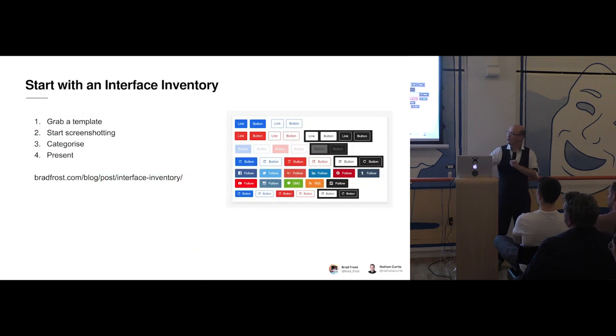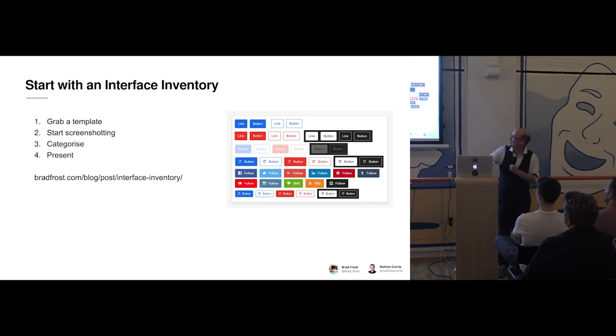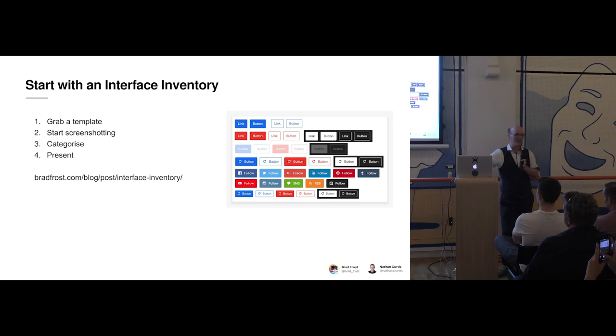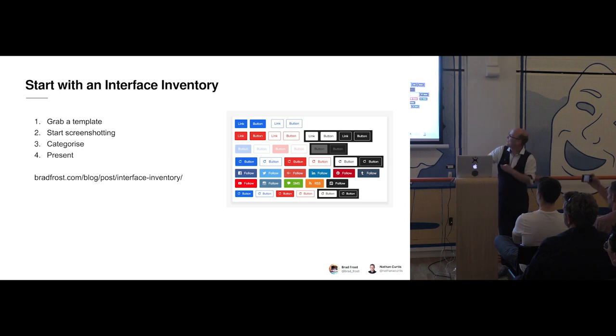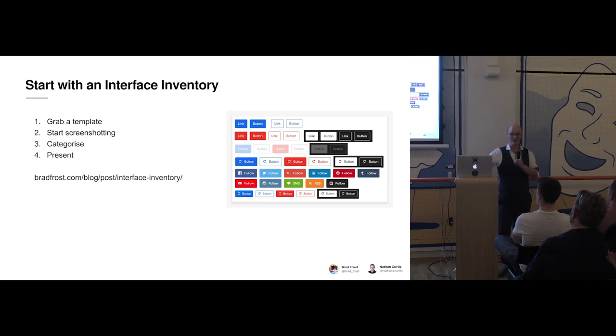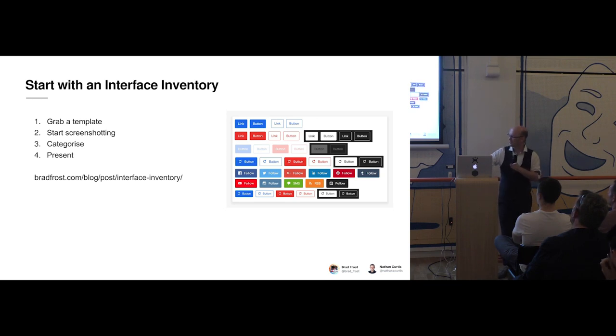To do that, we found an interface inventory was a really useful exercise. And Brad Frost has a great model for this. So you can grab a template from his website, simply start screenshotting, go through all the apps. That was actually quite fun. We did do that in the Shard, covered all the walls so you couldn't see the view anymore. And then we started categorizing it and presented it back. Now that gives us a great view of the things, the components that should go into the system, but also the things we don't want to do again. The things that didn't quite work so well or the things we wish weren't there.